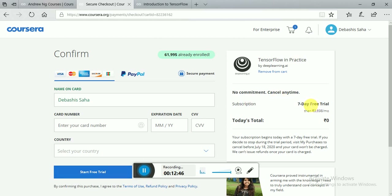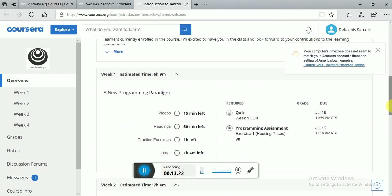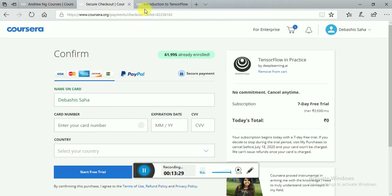The trial offers zero charges for seven days, so no money will be charged within seven days. Here is the strategy: first go to the course, audit it as I have shown, and complete all the lectures — all four weeks. Otherwise, it will be a great trouble and your money could be charged. If you do not complete all the lectures before starting the free trial, your money will be gone. I am warning you.